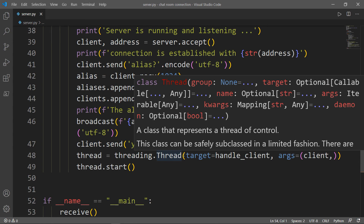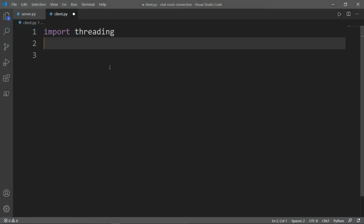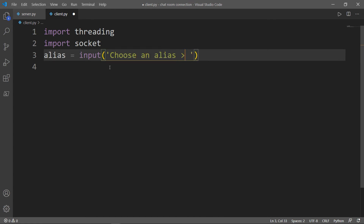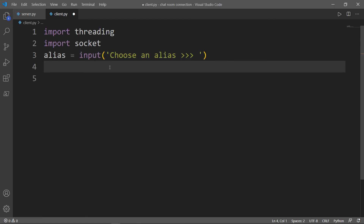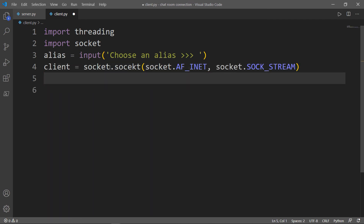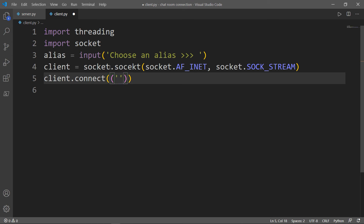Now let's write our client side. Inside the client file, we need to import threading and socket. Then we get an alias in the form of input — we say "choose an alias". Then we create a client object. Instead of binding a client to a host and a port, we're going to connect it — we connect the client to the local host and our port.